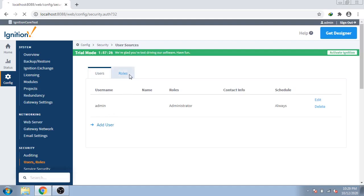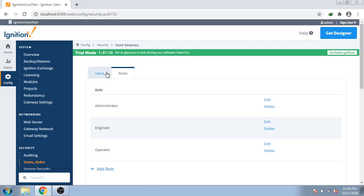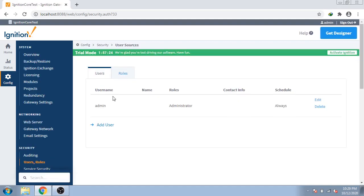First of all I have user roles and users, so first of all I create a new user.